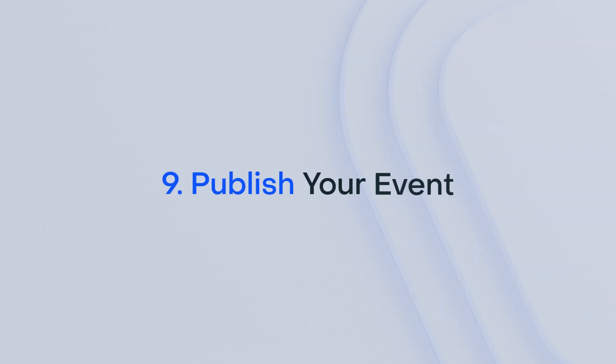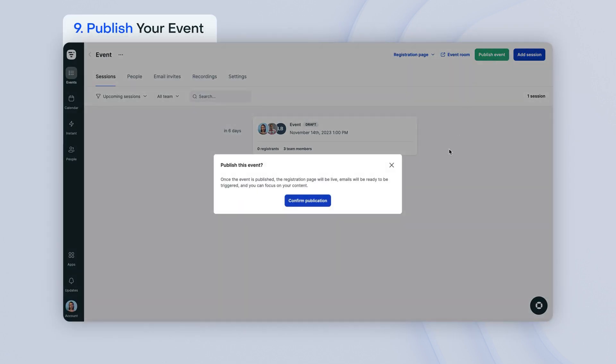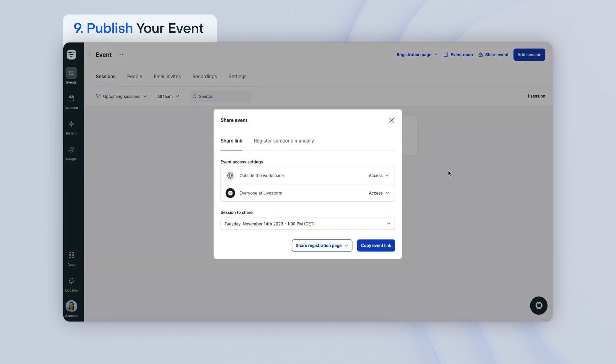You can now publish your event. Once you publish your event, your registration page is live and you can start inviting people to your event.